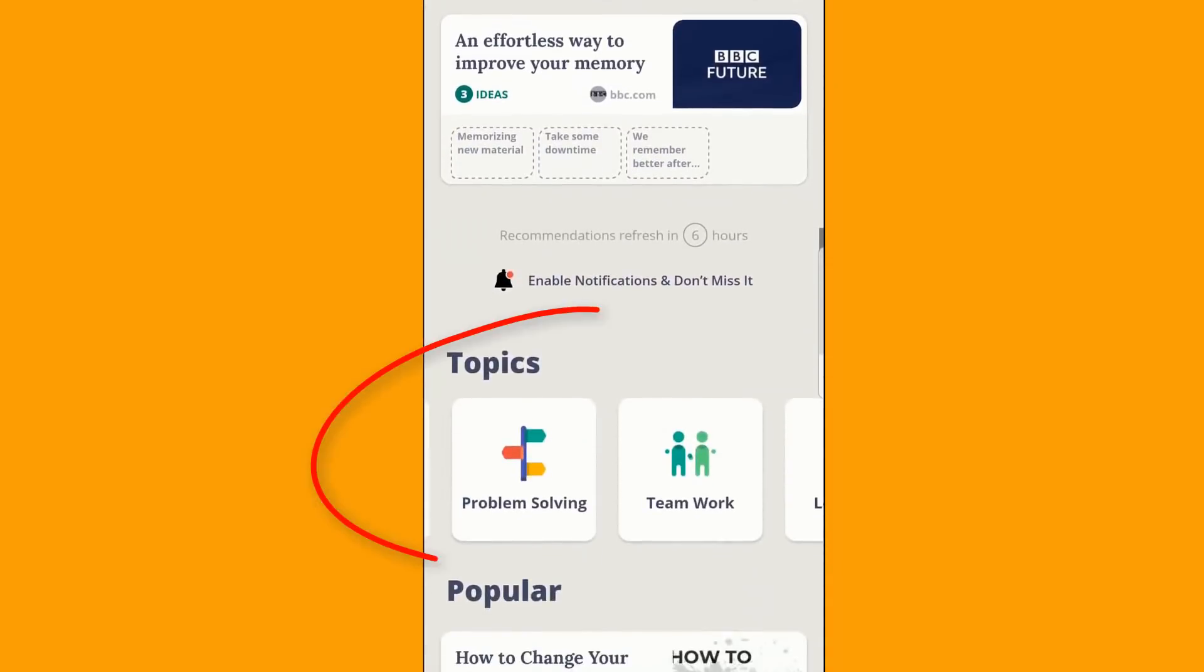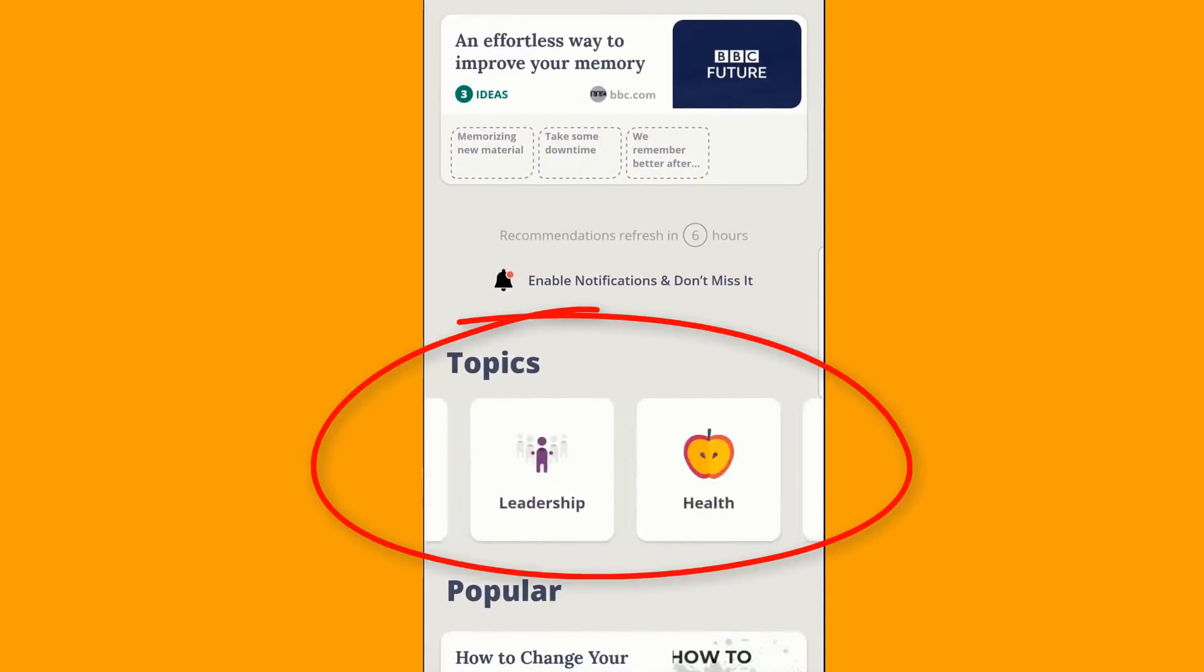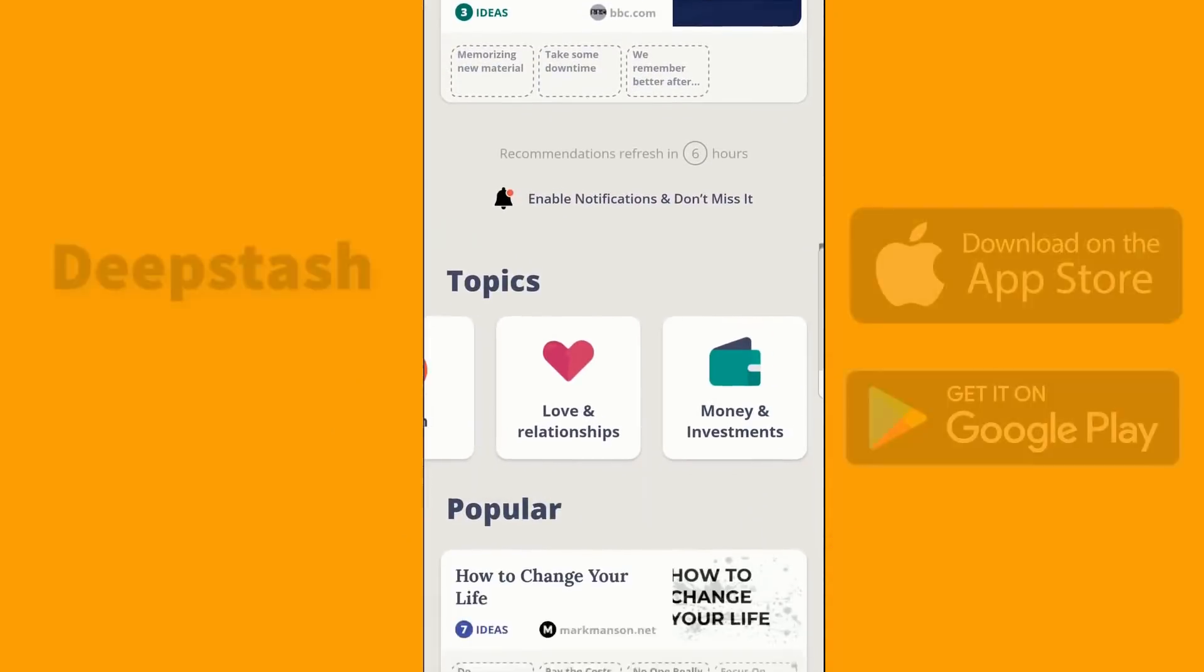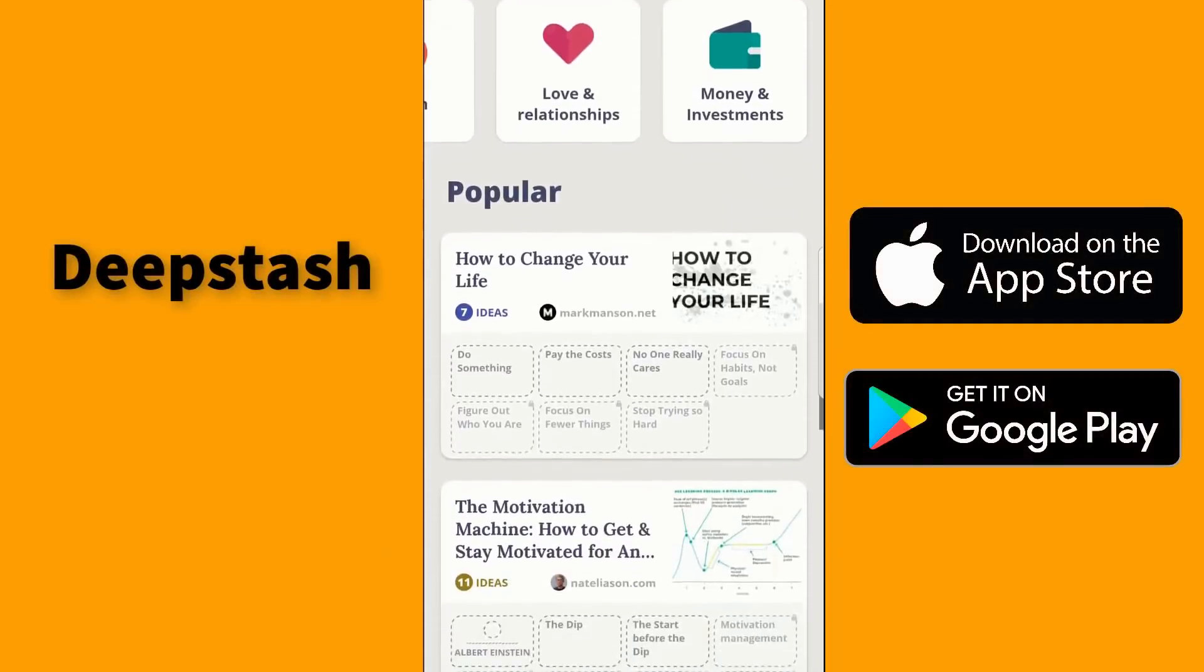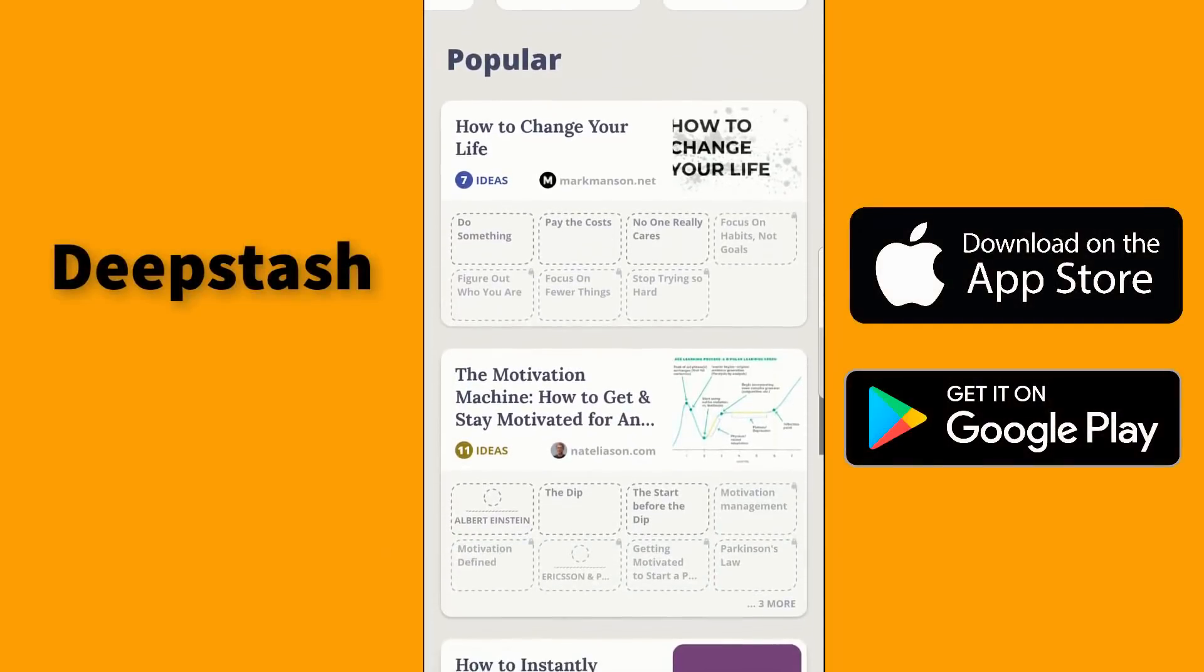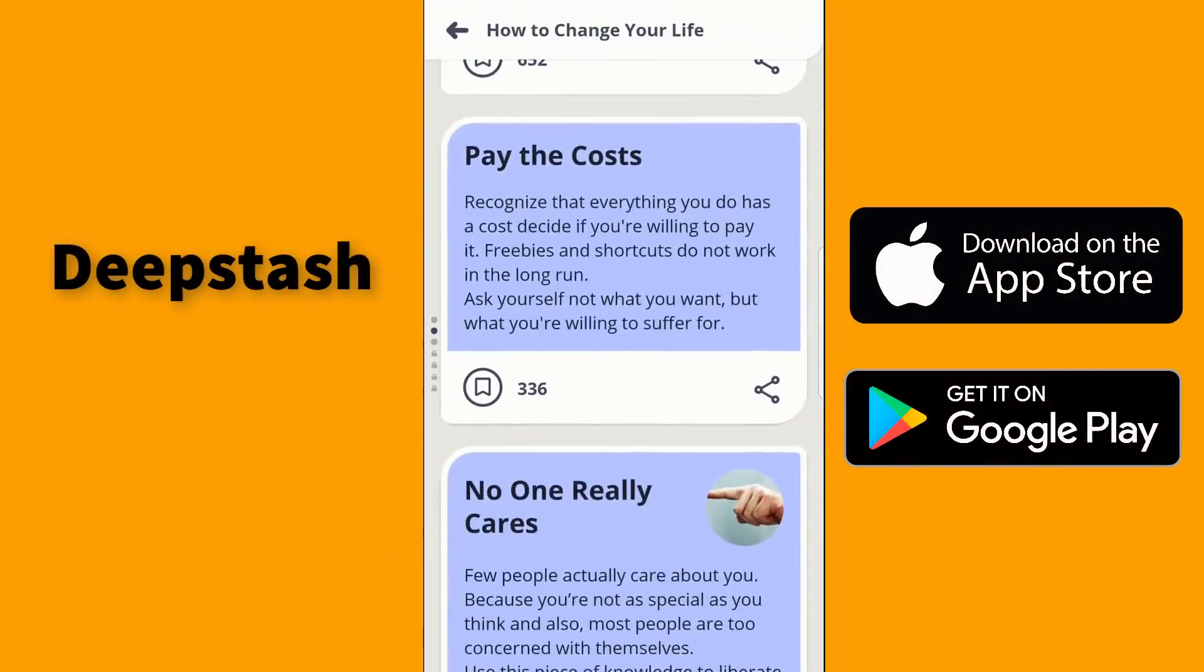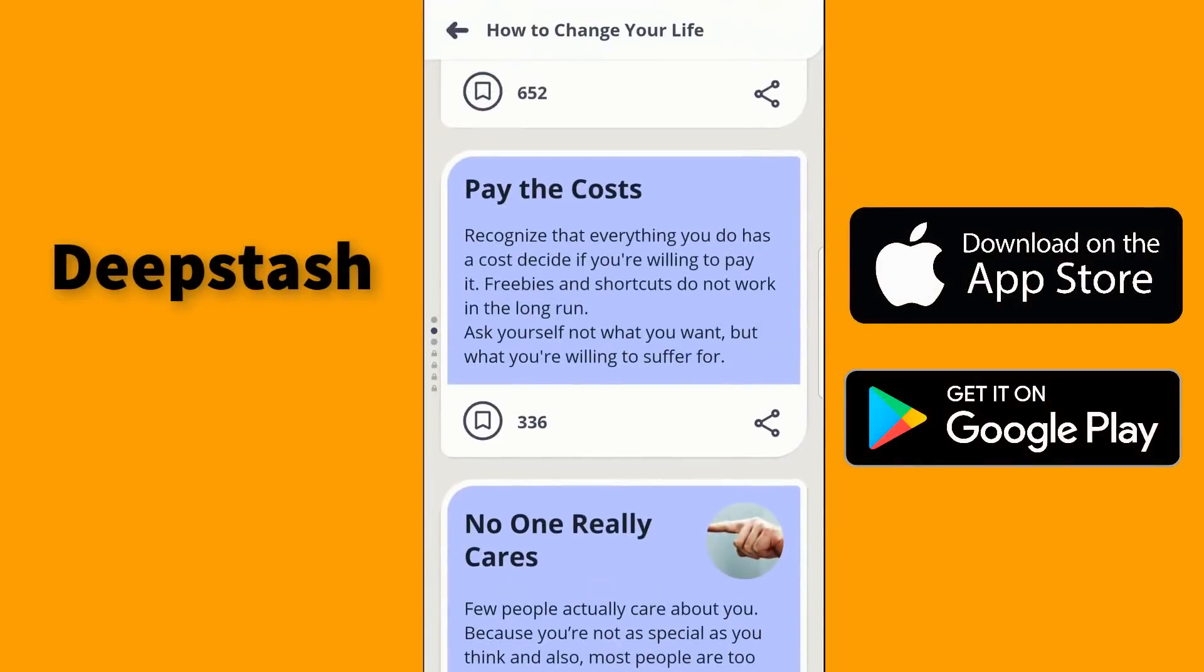Let DeepStash provide you with a summary and key points so you can learn more and remember what's most important. Whether you love self-improvement, time management, or any other topic, try DeepStash for yourself. Available now on the App Store and Google Play.